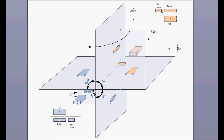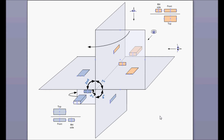The right-hand side view goes on the left side of the front view. If you rotate this plane, you will see the right-hand side view on the left side. That's how it is drawn in the first angle.